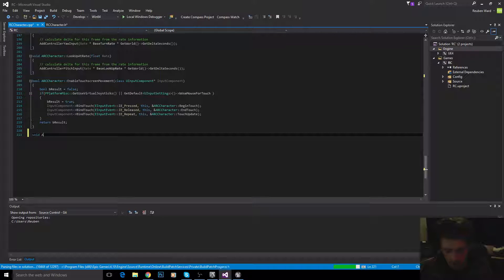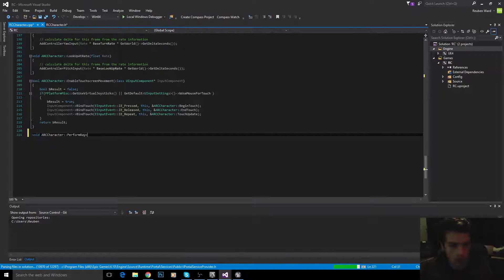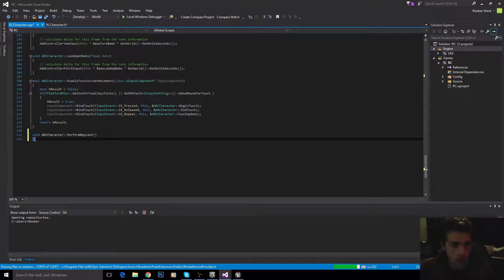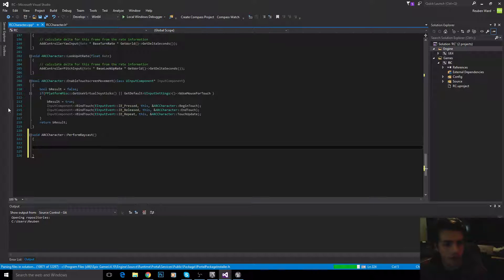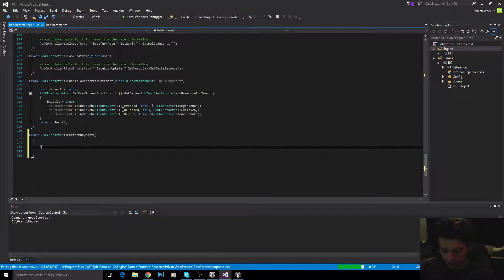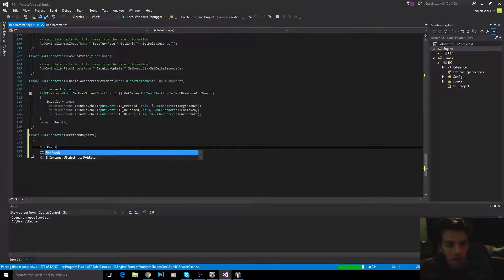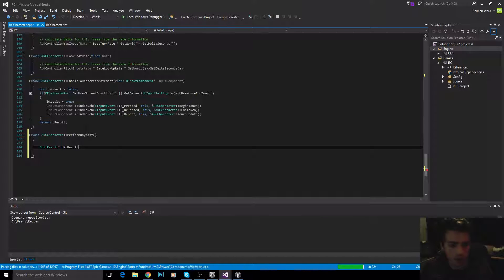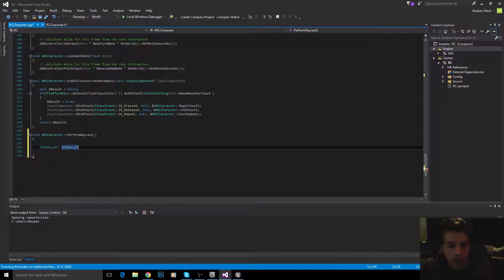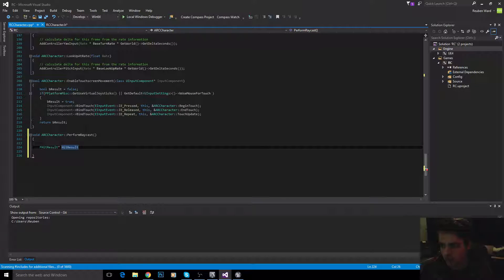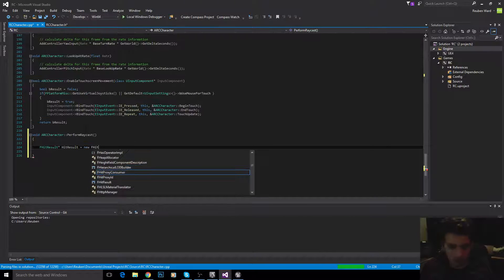So, void ARC character. Right, so, all the code for performing the raycast is going to be inside of here. So, the first thing we need to do is make an FHitResult. So, a hit result is what is returned, or it's not actually returned, but it is used for storing information about what we hit with our raycast, what angle we hit the raycast on, and stuff like that. And we're going to declare this on the heap, or we'll say new FHitResult. Basically, this is just making a new little space in memory for our hit result, and we need to declare it as a pointer.